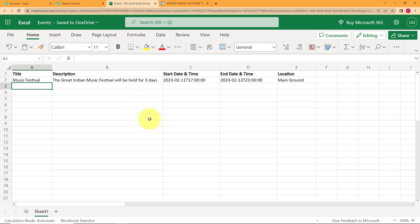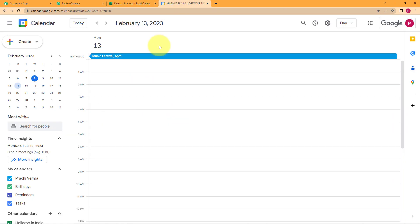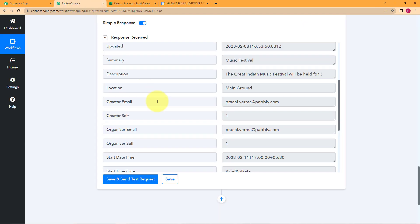This proves that every time a new event detail is added in the MS Excel sheet, it will be forwarded to our Google Calendar. So you don't have to find the days, the month, and then give them a time duration again and again. Just enter your event in your Excel sheet and it will be done in no time — no manual work required.